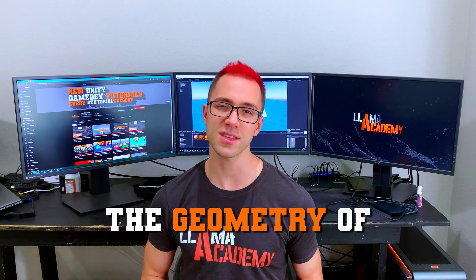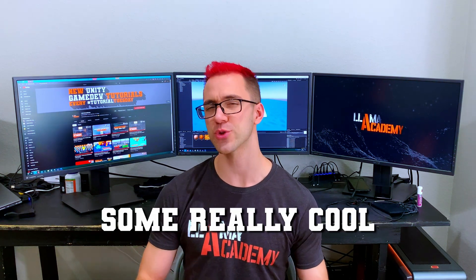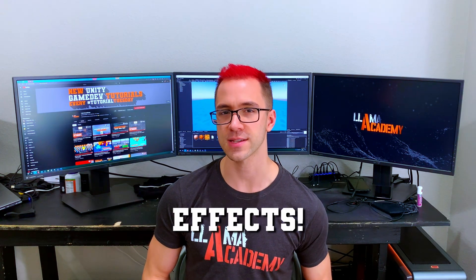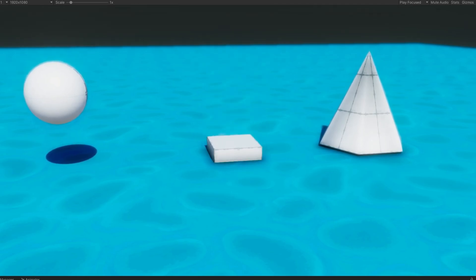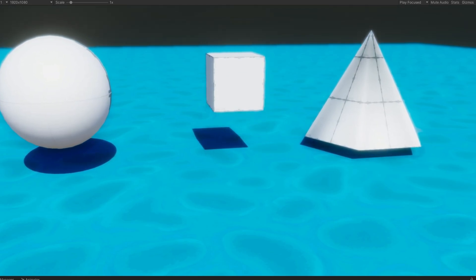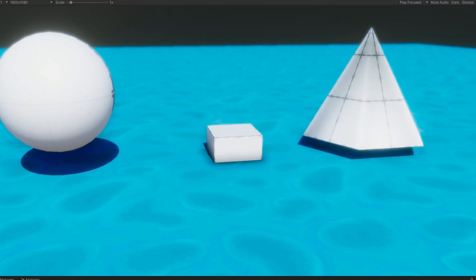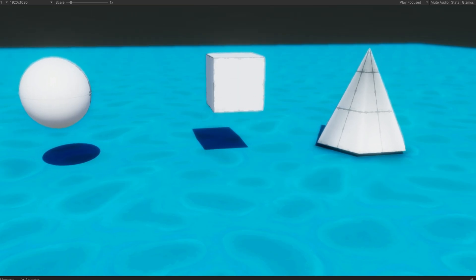Using shaders, we can manipulate the geometry of objects to get some really cool effects. In this video, you're going to learn some basic operations to apply to vertices to get some cool effects like moving the entire object or a breathing effect.